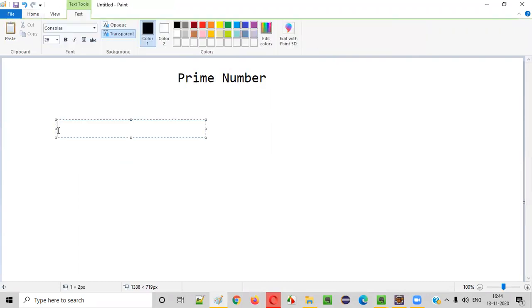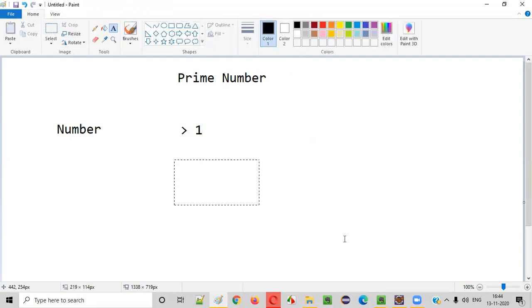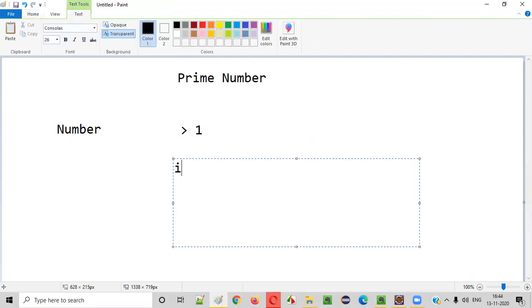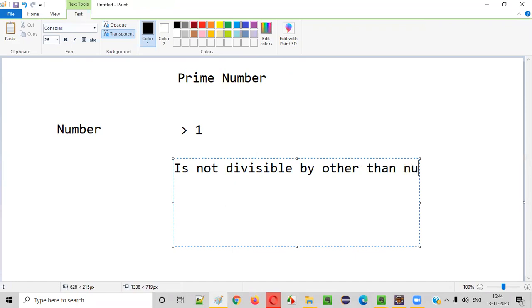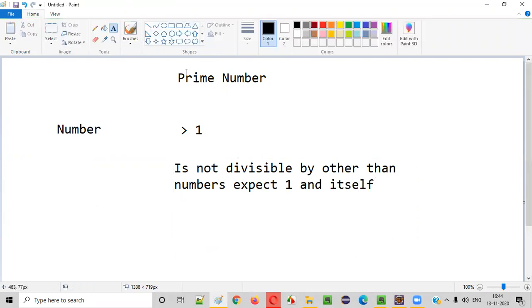A prime number is a number which is greater than one and also is not divisible by other numbers except one and itself. So if a number satisfies these two rules, then we can call that number as a prime number.